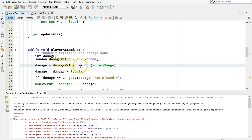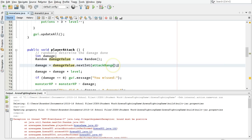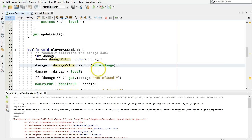We see a call to damage value as a random object, and we're calling nextint attack range. The bound must be positive. That would be this value here, has to be a positive number. So apparently it's not.